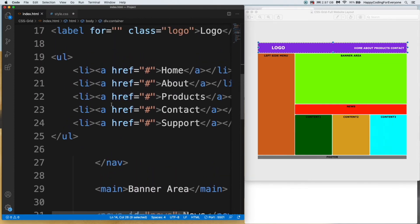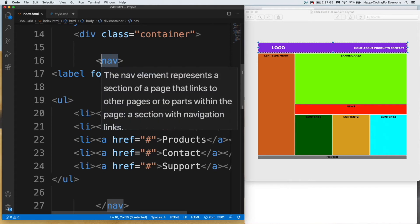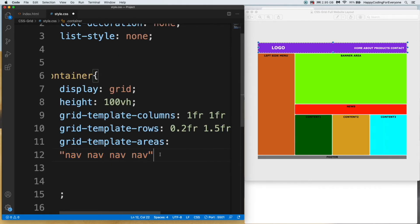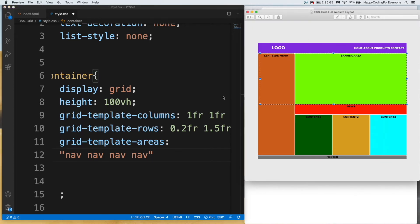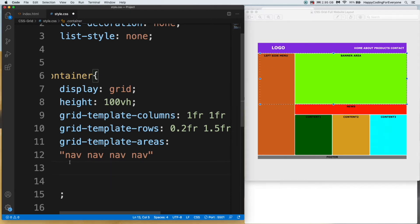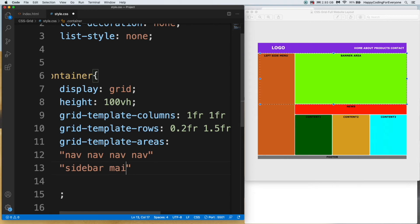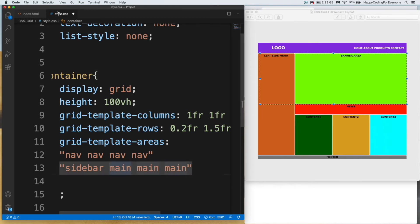Nav is our navigation, so we're assigning nav at our first row. Let's start second row. As you see, we see sidebar first, then banner area. So I need to type sidebar, then main area main area main area. Our main is representing our main area, main top.